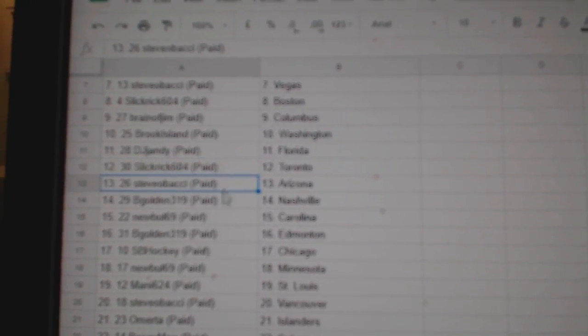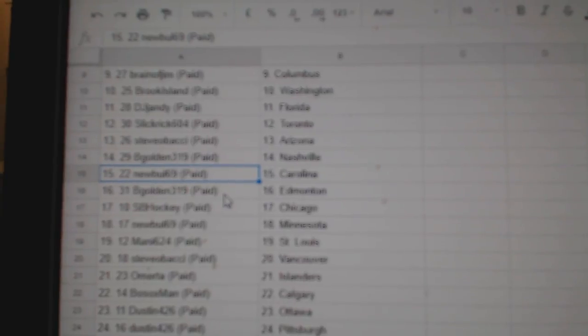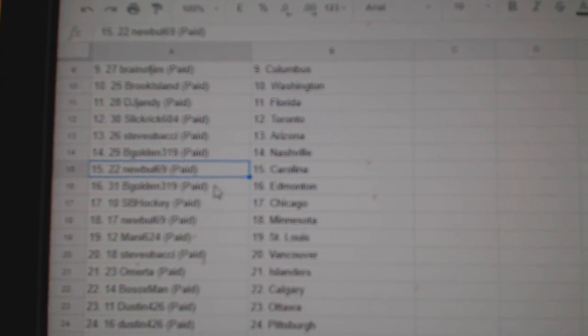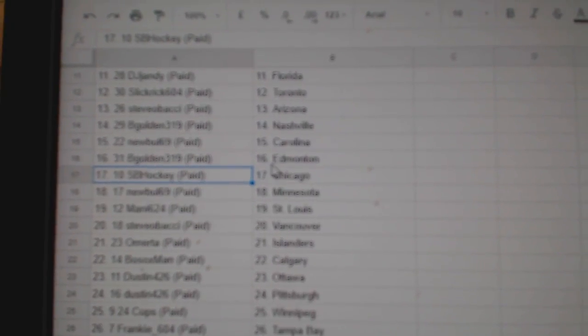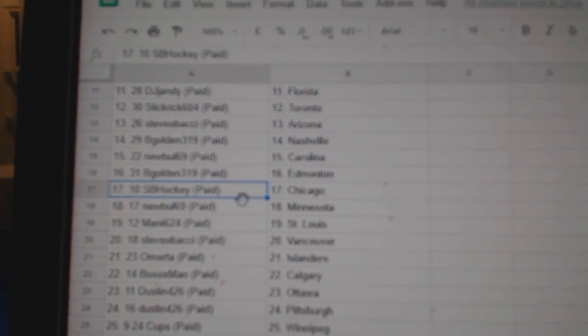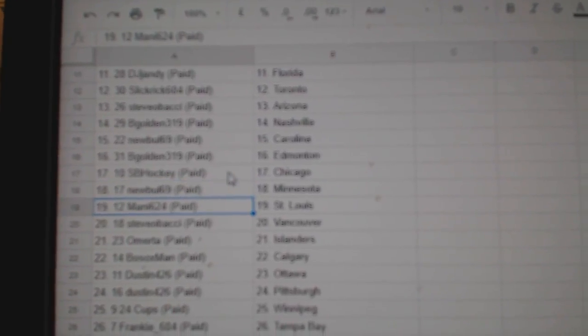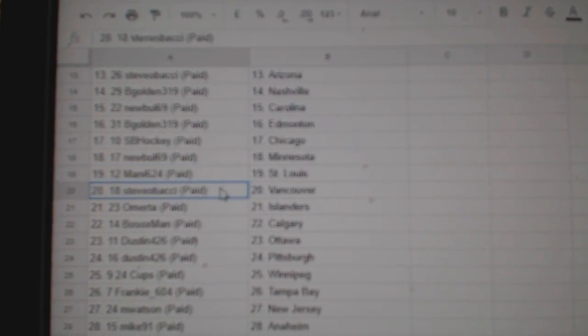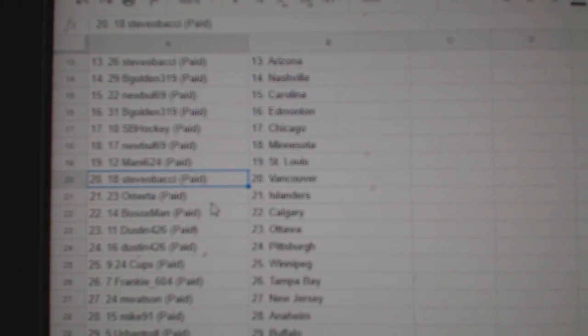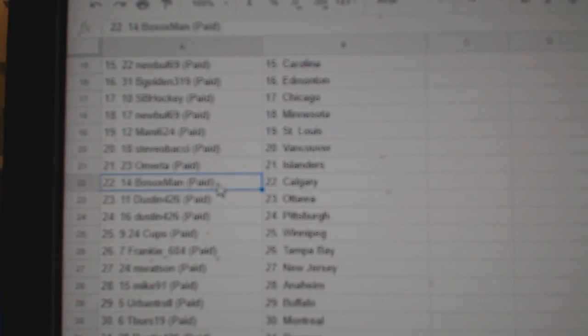Slick Rick Toronto, Steve-O's got Arizona, B-Gold in Nashville, New Bowl Carolina, B-Gold in Ed Money, SB Hockey Chicago, New Bowl Minnesota, Manny 6-2-4 St. Louis, Steve-O's got Vancouver, Omerta Islanders.